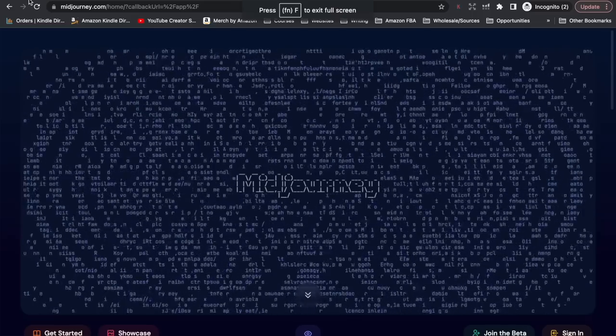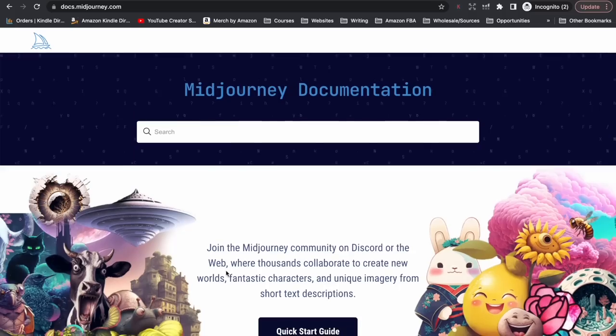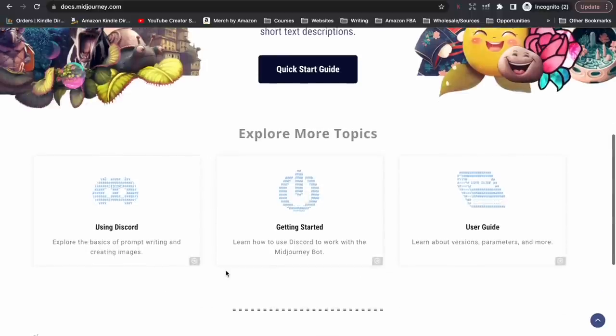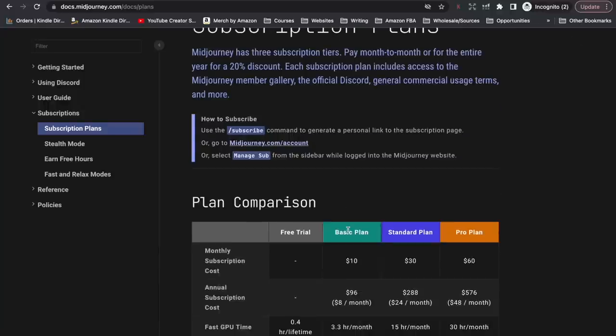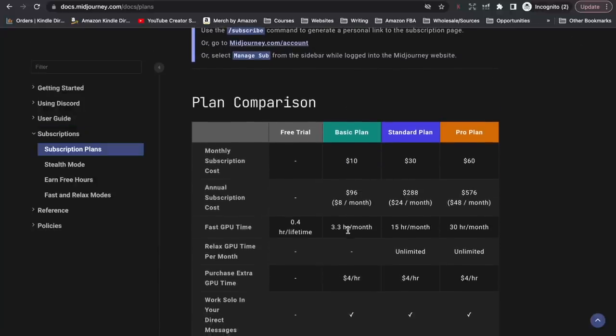The AI software I've used for this coloring book is MidJourney, which is used purely for creating AI images. To use MidJourney you need two things: first, a MidJourney account. On the MidJourney website, if you click 'Get Started' it takes you to documentation and training information. There are a few different subscription plans — there is a free trial you can use to test out the AI bot and see if it's something you want to continue using.